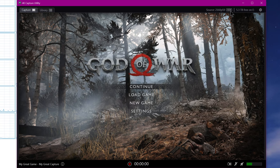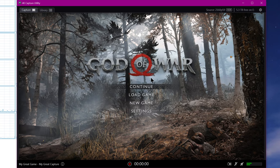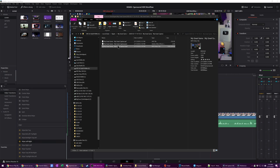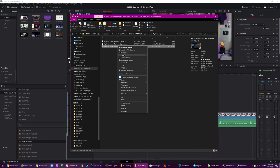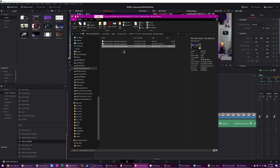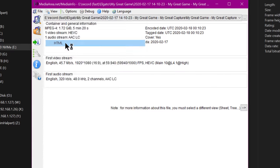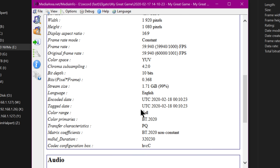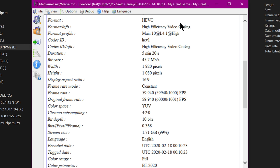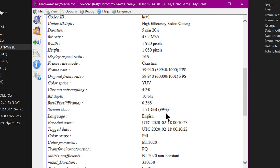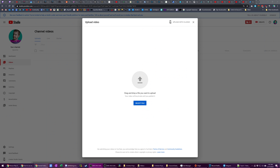And actually, if you open it up in something like Media Info, which is a program that gives you a lot of information about the video codec and things like that in your specific files, you can see that it says it's HEVC, BT 2020 is the color space for HDR, so that gives you your file.